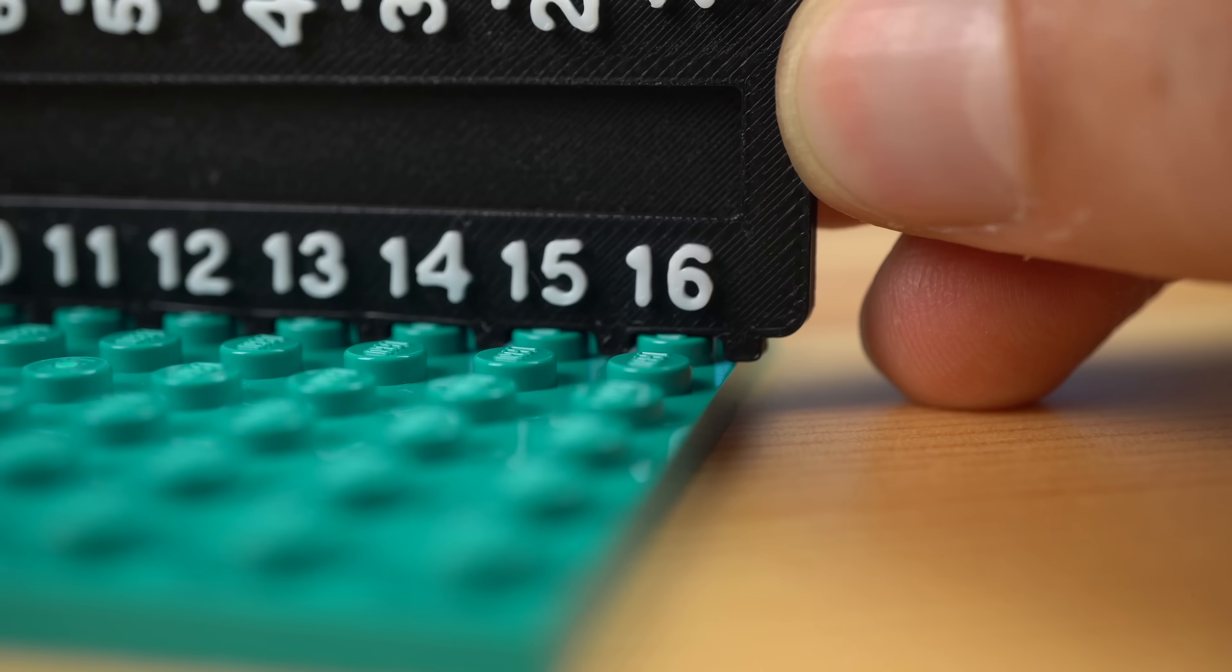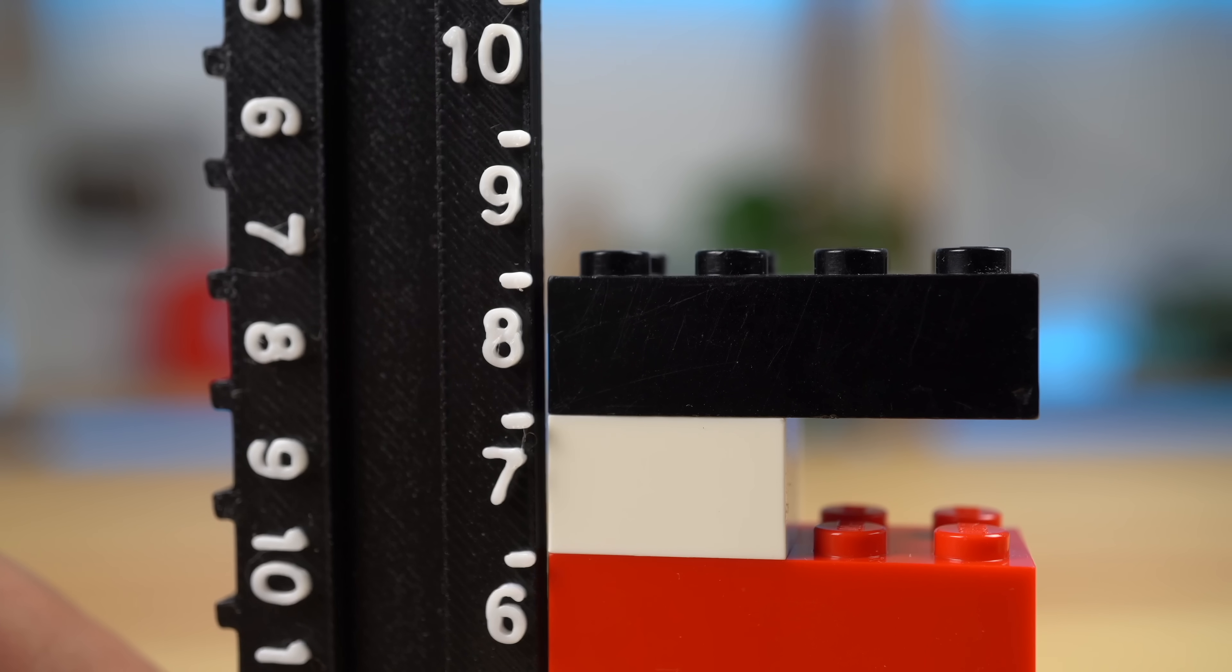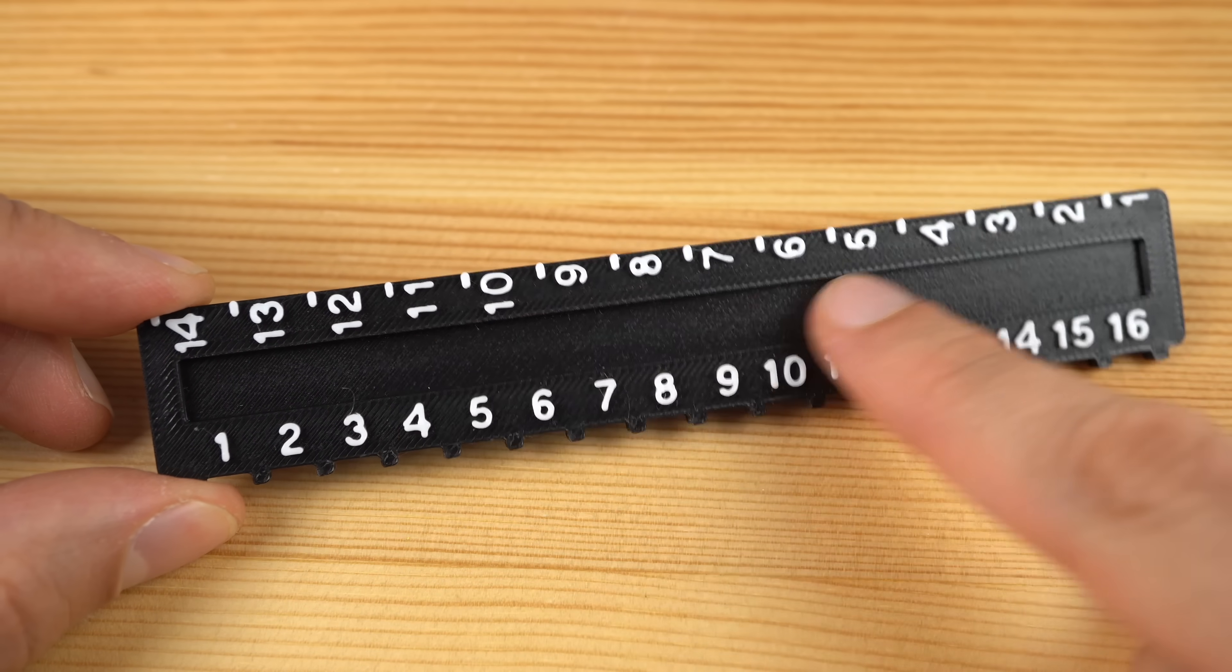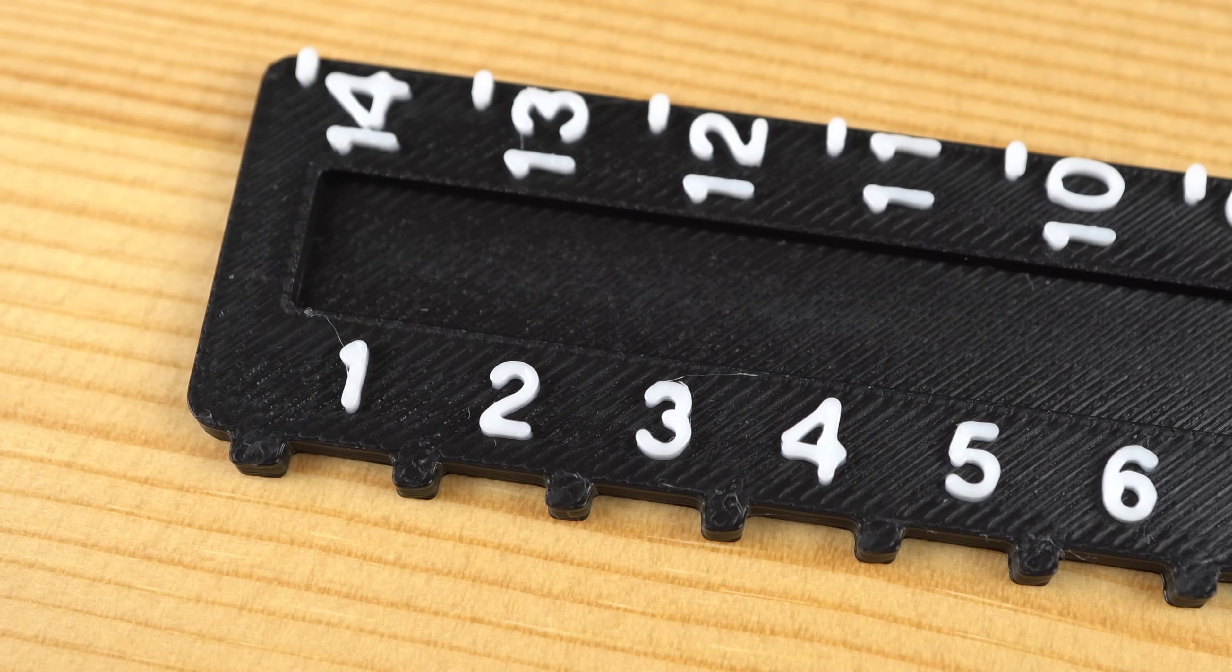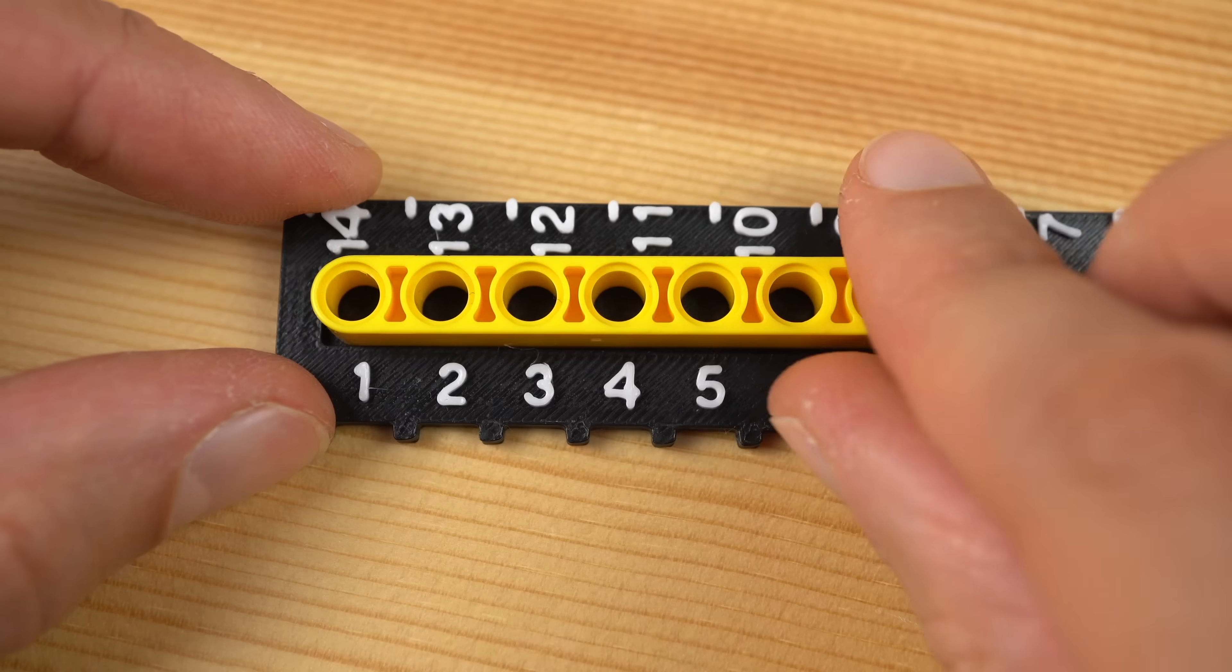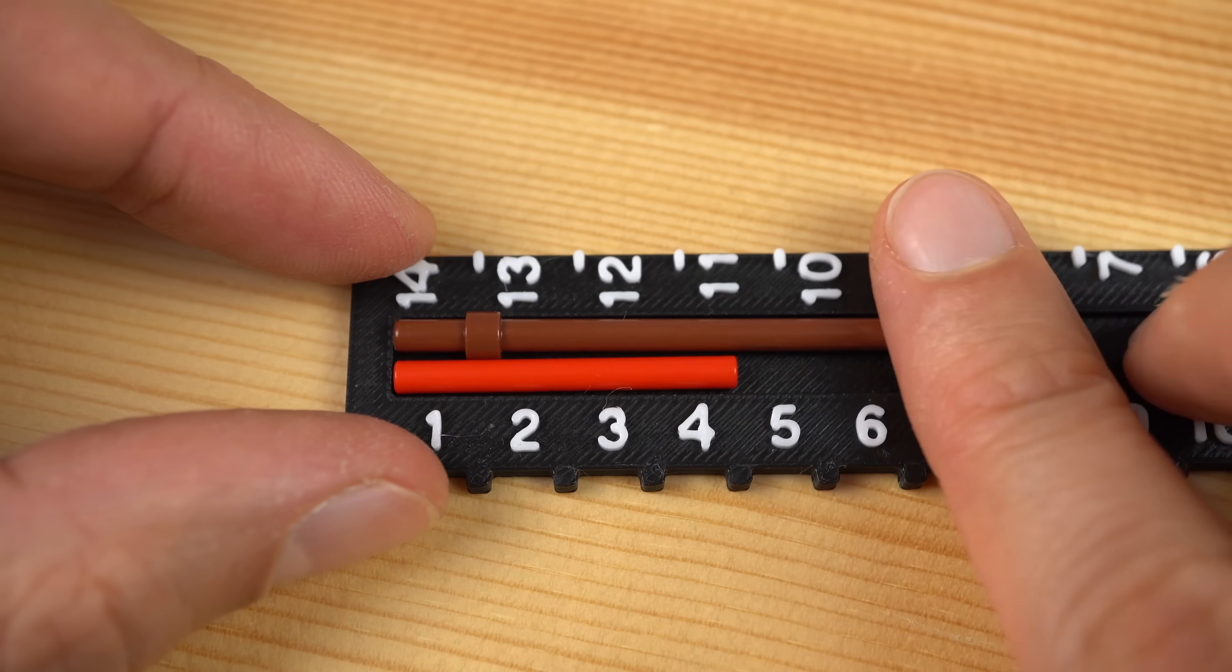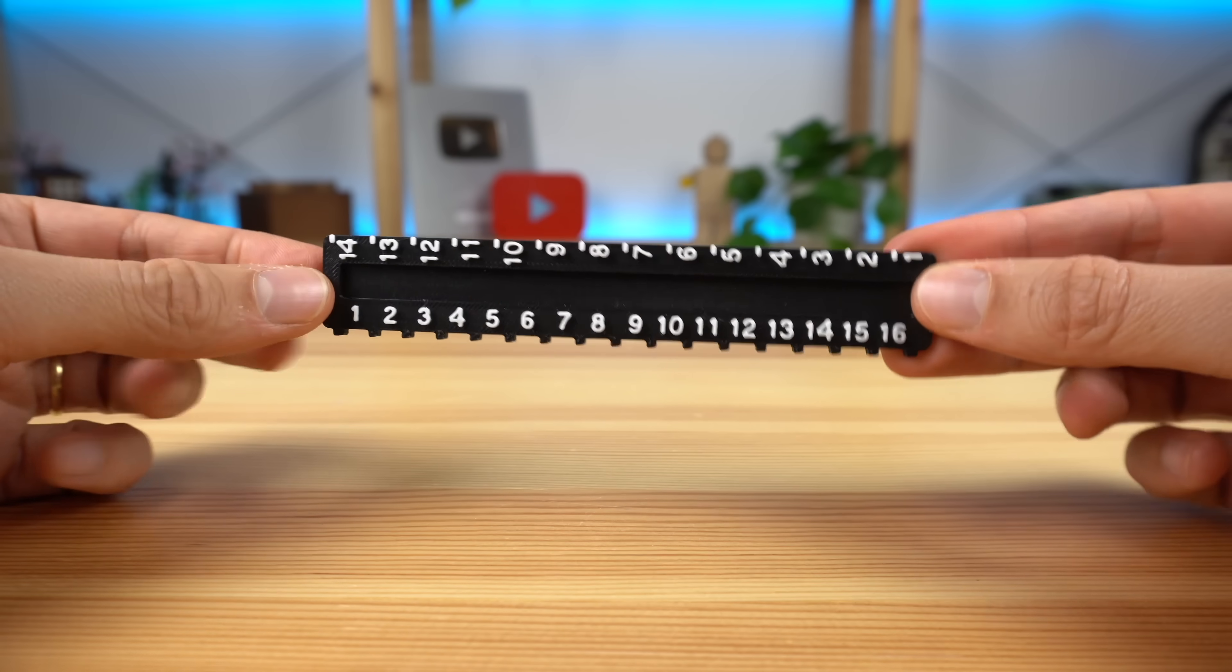It measures studs up to 16, it measures how tall in bricks a build is, but what I'm most proud of is the slot in the middle, because since it is aligned with the studs measuring numbers, that means you can place any one by X plates to know how big they are. Tiles, Technic Beams, Axles, LEGO Bars and more. That's cool right? I for one am very proud of it.